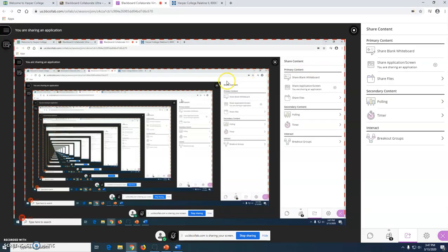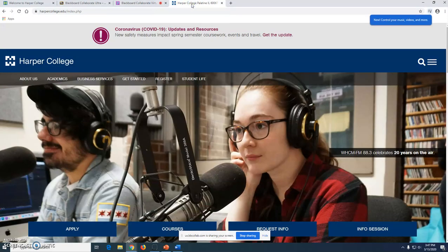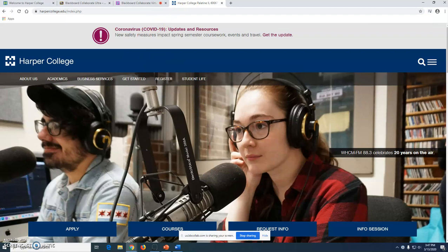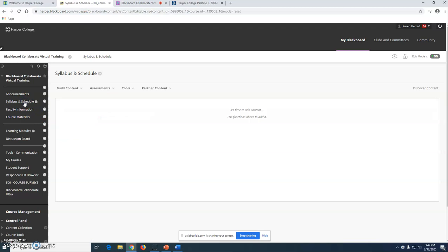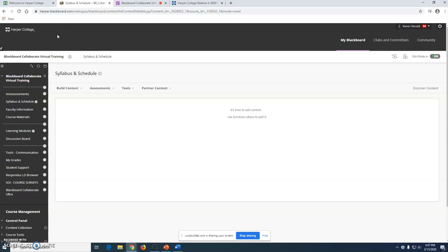If there's some place that I want to take them on the web, maybe Harper College website, I can click on the tab up here and now I'm in Harper College website. Maybe I want to go back into my Blackboard course. I can go into my Blackboard course right here and maybe I want to show them the syllabus or show them something within my course. You are simply maneuvering through your screen like you would any other time.